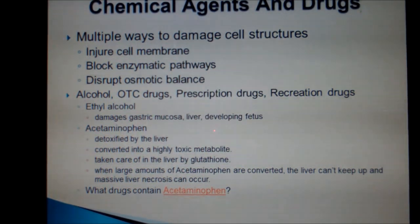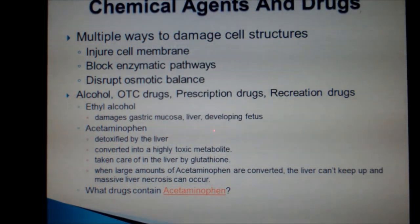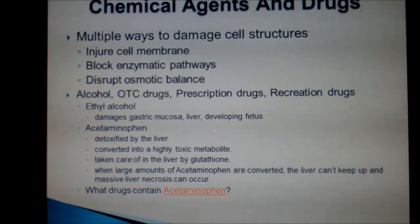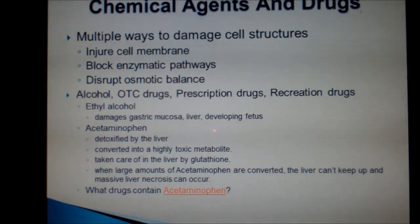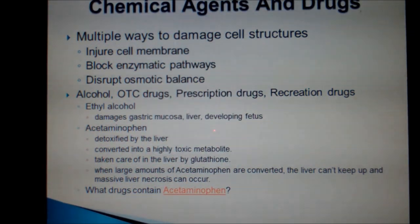Alcohol, over-the-counter drugs, prescription drugs, and recreational drugs can damage the cell through one of the above mechanisms. For example, ethyl alcohol — the kind you drink — is known to damage the gastric mucosa, liver, and cause damage to a developing fetus. These are more direct assaults on the cell from the alcohol.